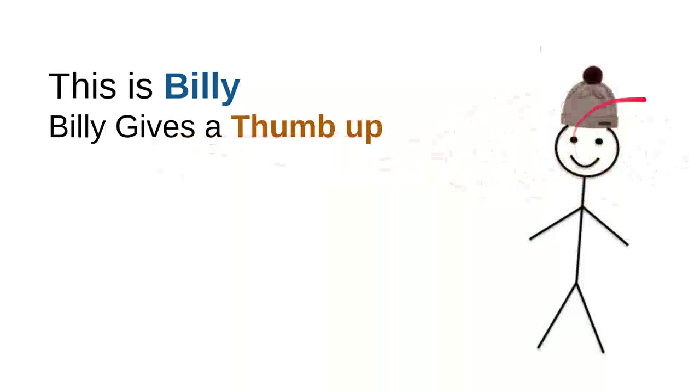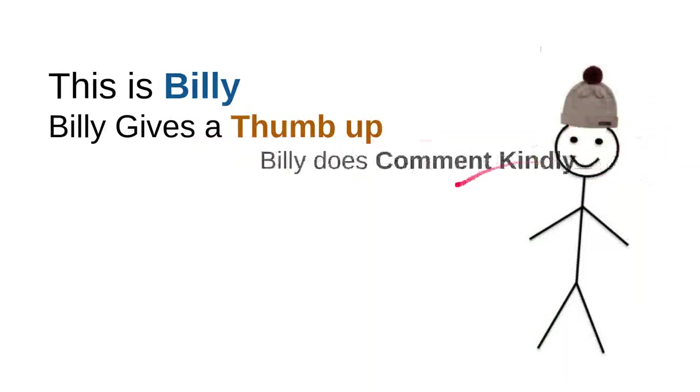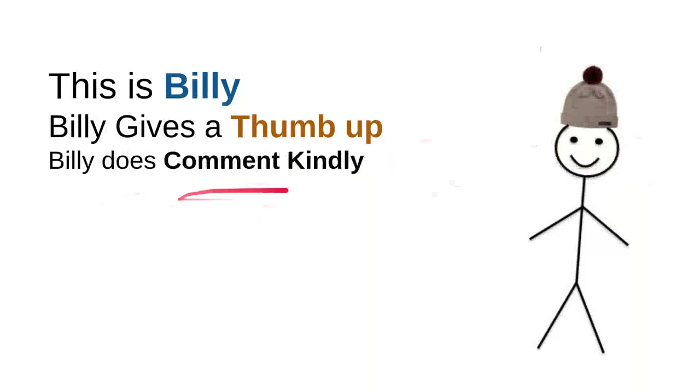Every time he saw a likes button for useful video, good video, he will do the thumb up. And then, Billy does comment kindly.